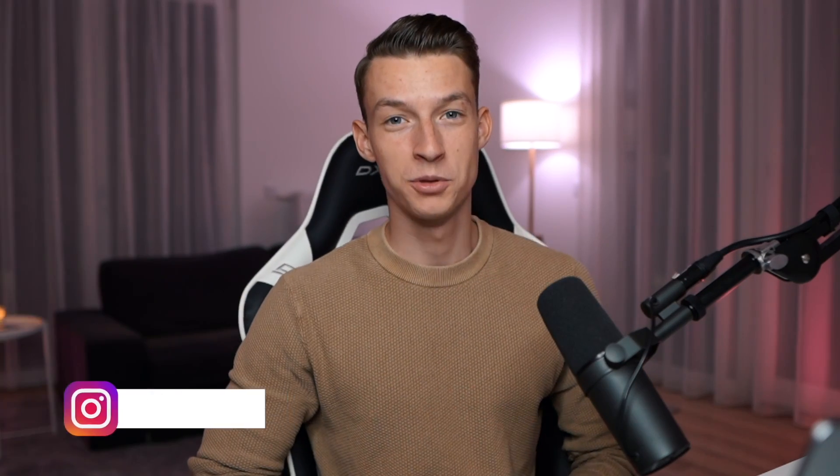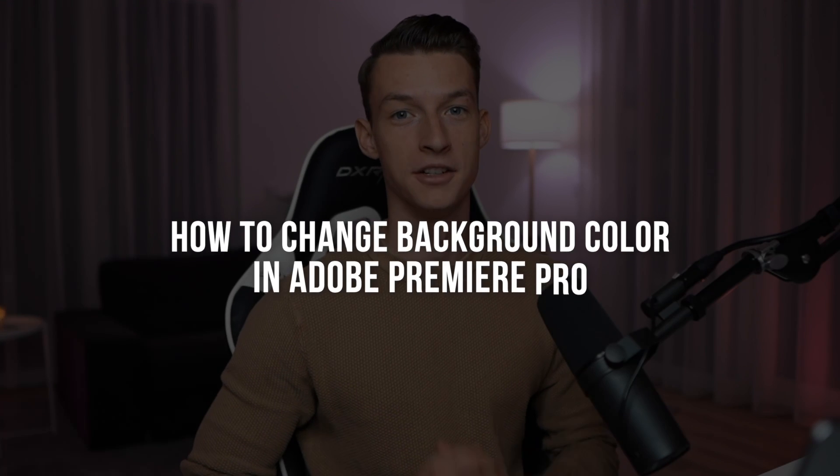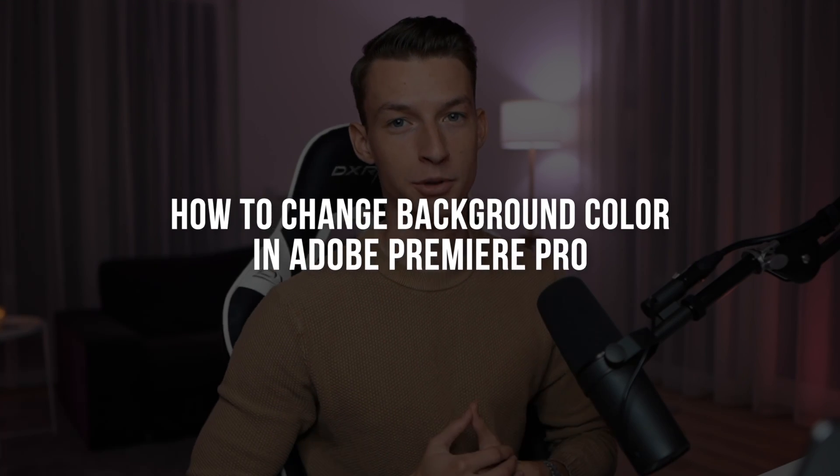Hello everybody and welcome to this video. My name is Vince and today I'm going to show you how to change the background color in Adobe Premiere Pro. This is going to be a very simple and straightforward tutorial. Let's get straight into it.